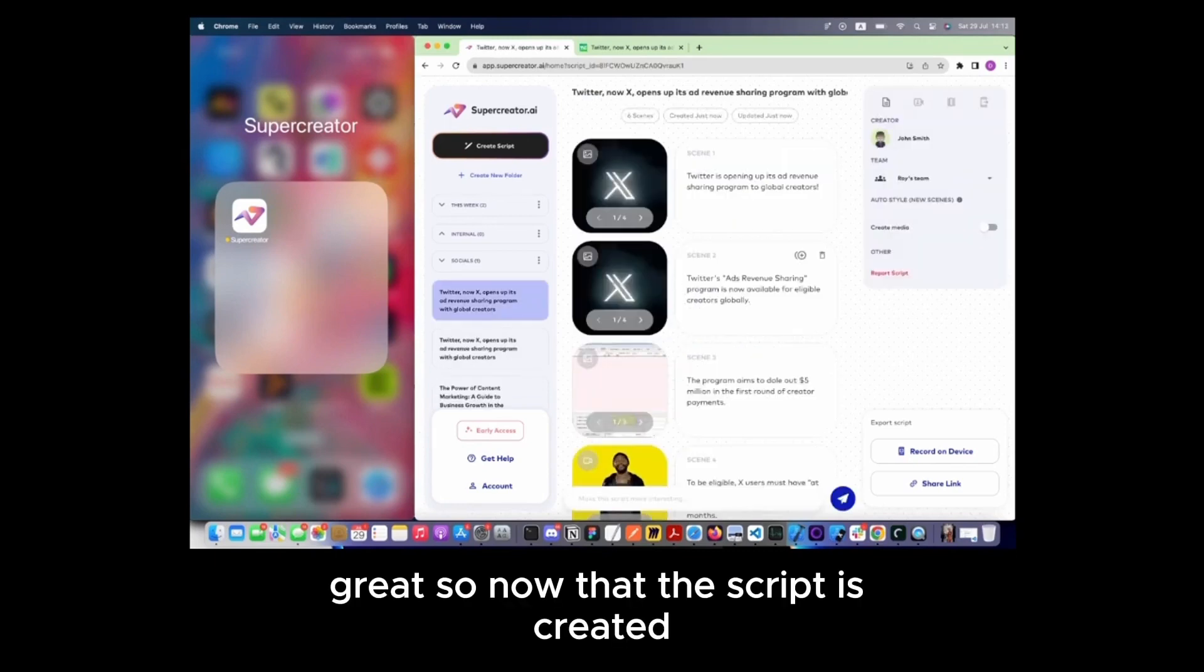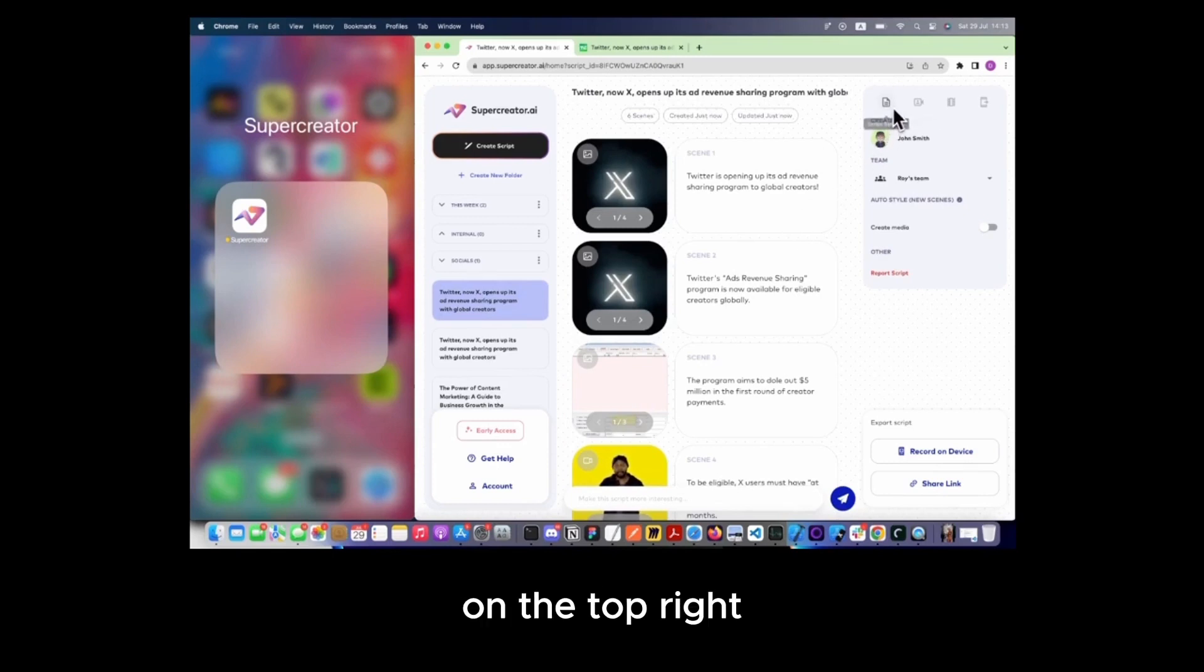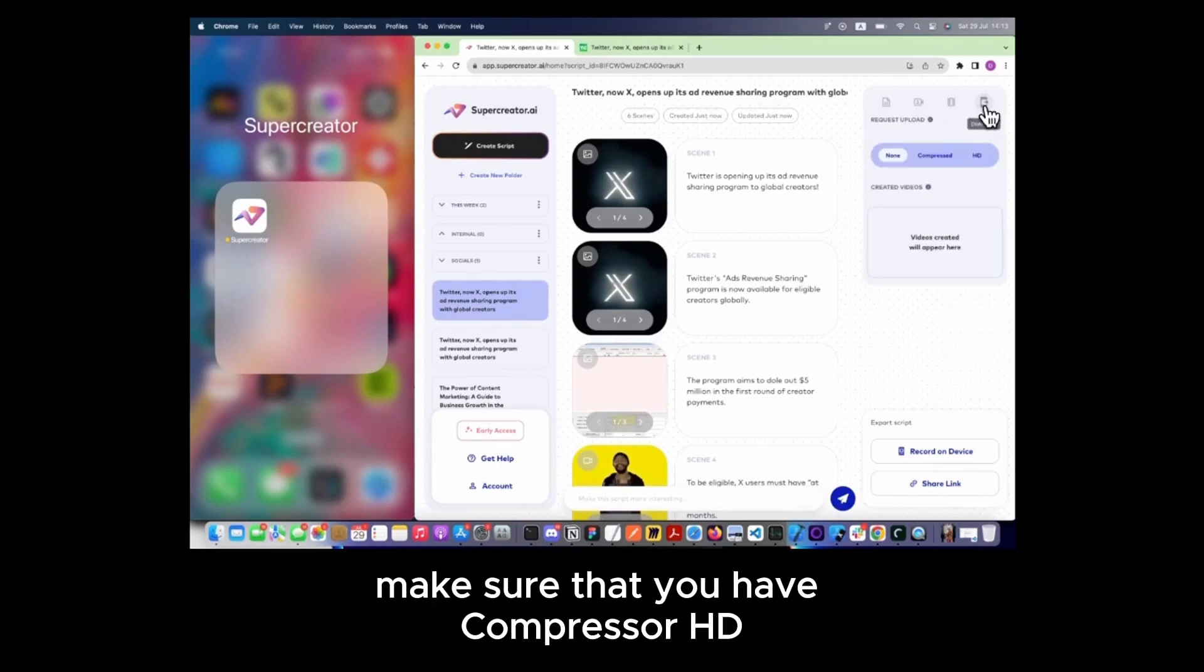Great, so now that the script is created, you want to make sure that on the distribution panel on the top right, if you tap on it, make sure that you have Compressor HD for the request upload on. That will determine the quality of the video that is uploaded.